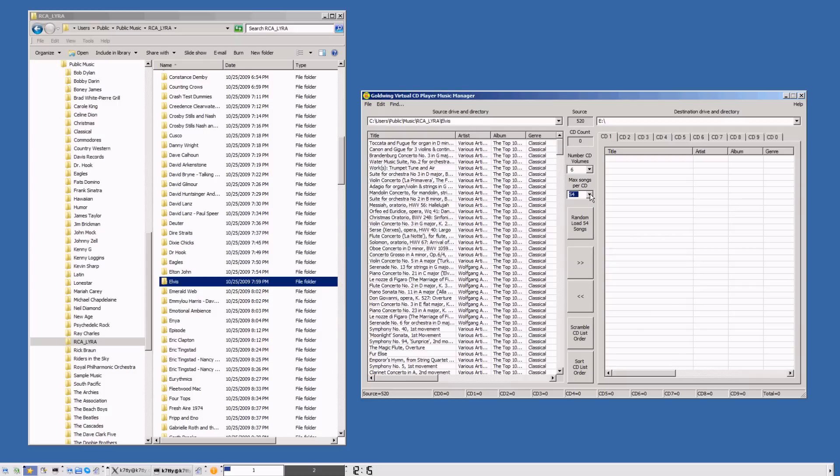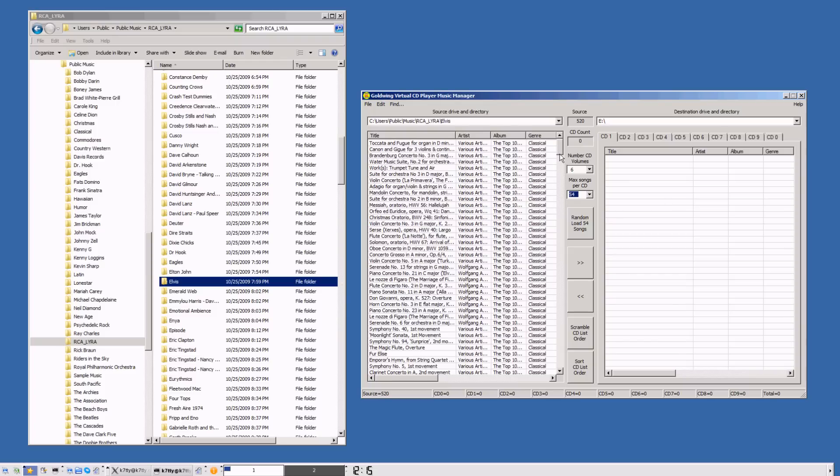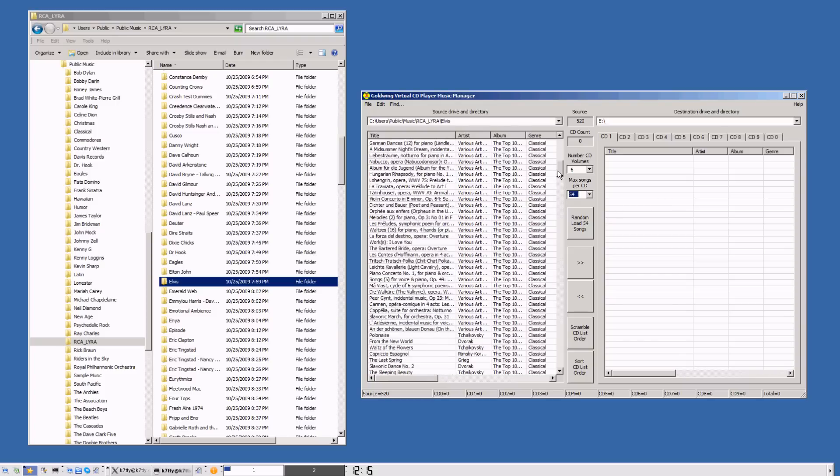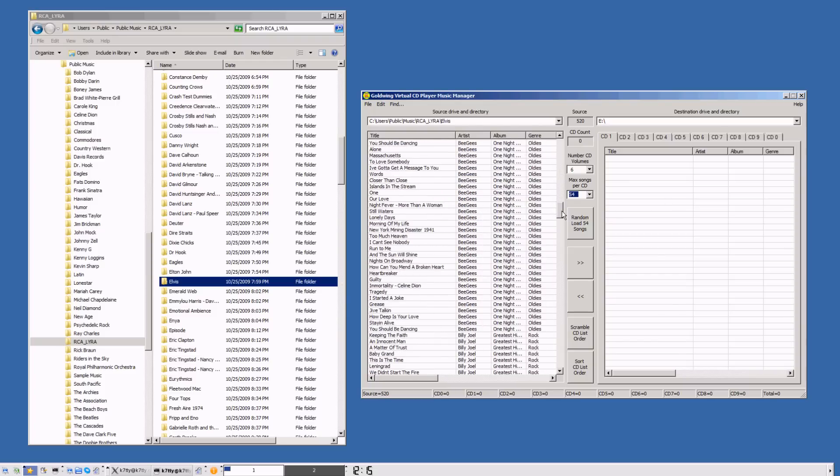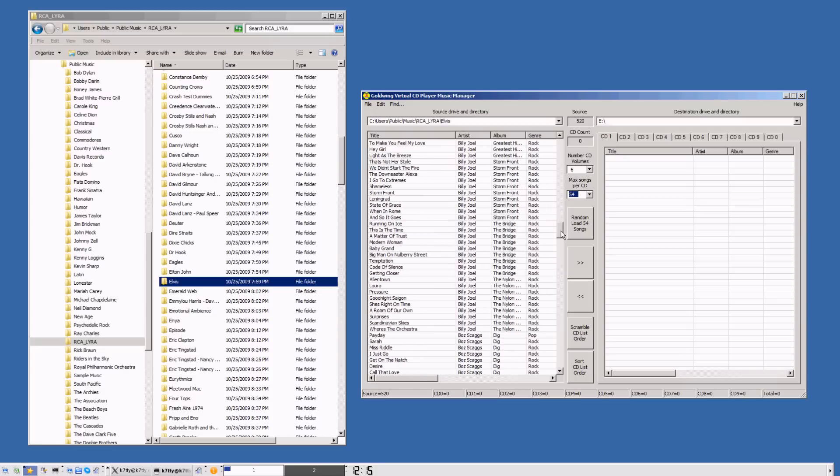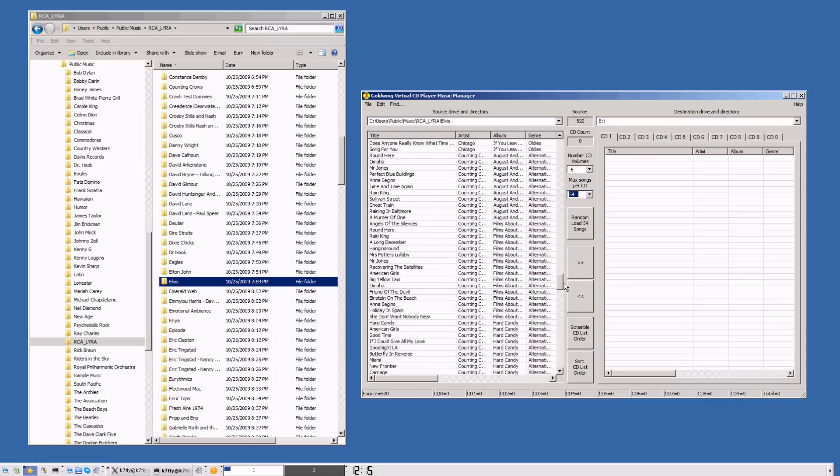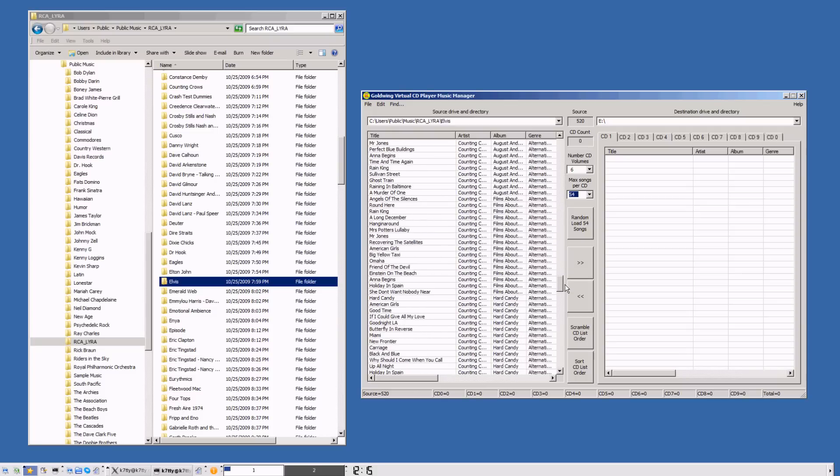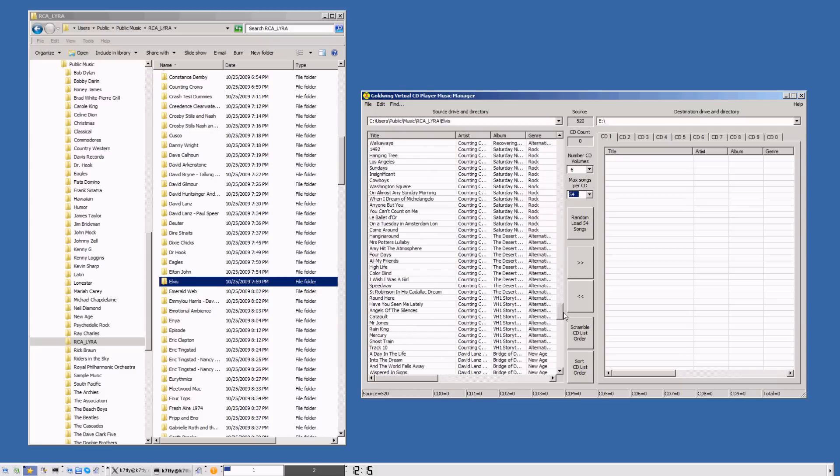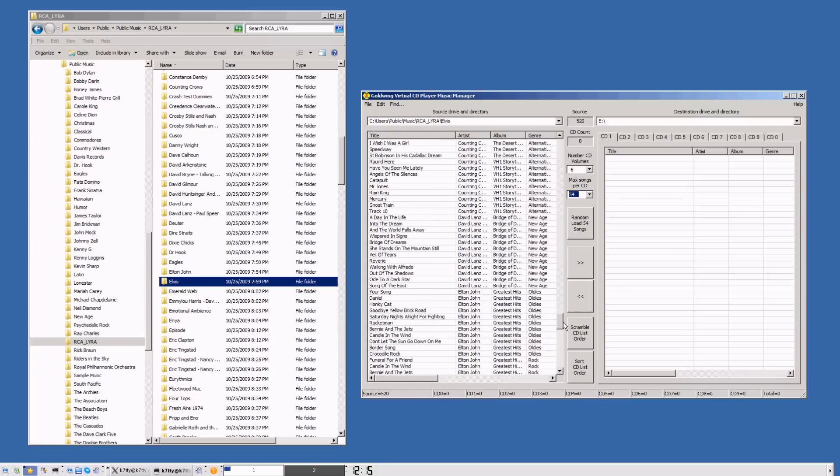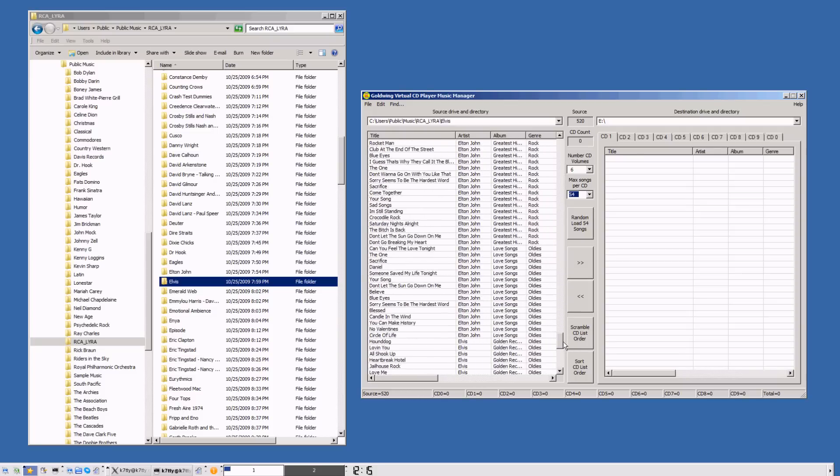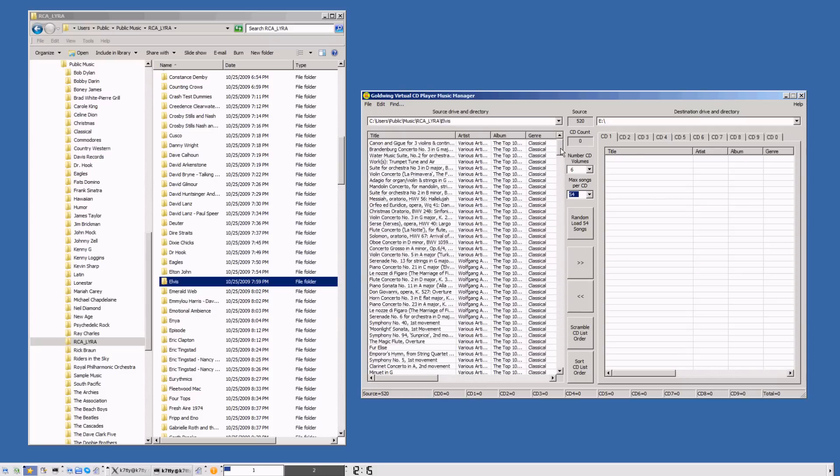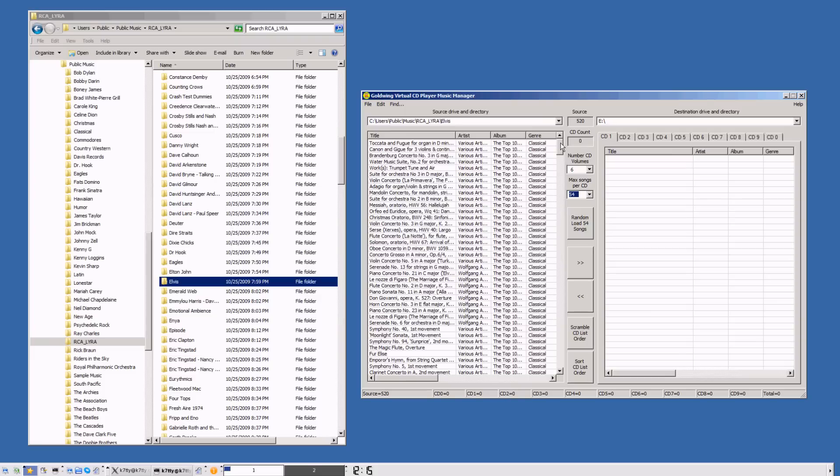We're going to choose 6 volumes. We're going to randomly load the music into CD 1. We'll randomly take the songs from the left side and put them over to the right side. We've got classical music, oldies, rock, alternative music, new age. We're basically going to have a mix of a whole bunch of things. So push the load random.